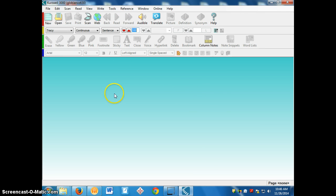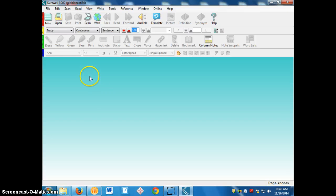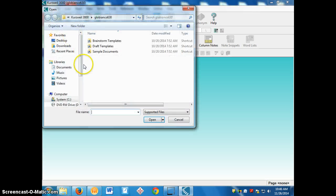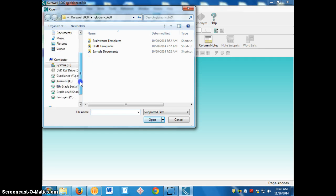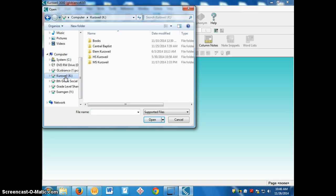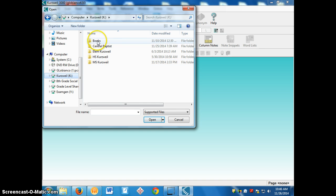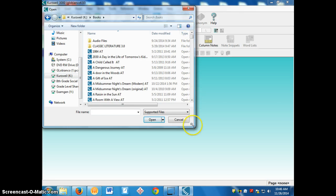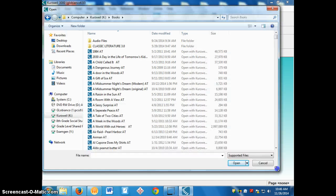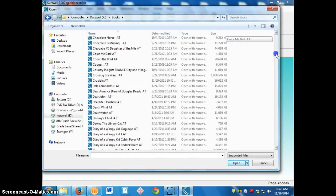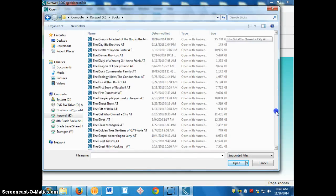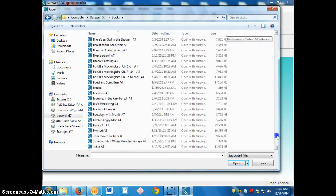This is the main screen of Kurzweil and say I want to read the book The Lightning Thief. I will go to open and then along the side here, you move the scroll down to find where it says Kurzweil K drive. You click on that, click on books and inside here are all the books that are already scanned into Kurzweil.